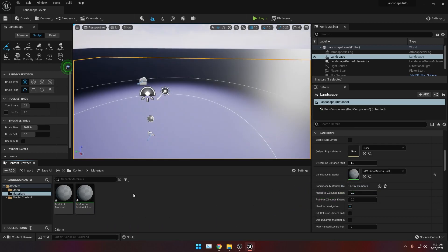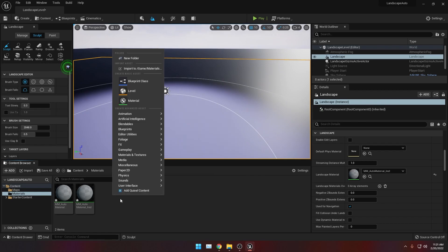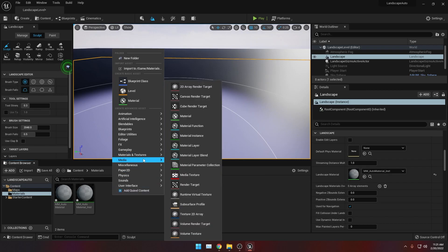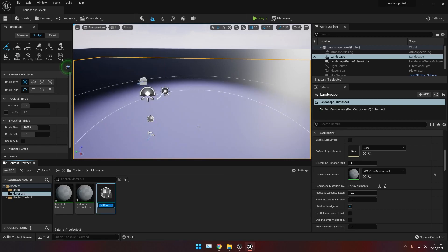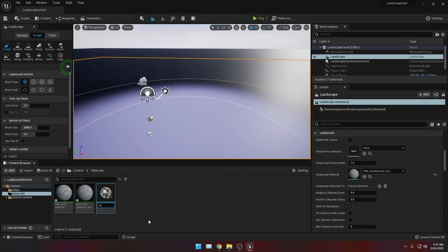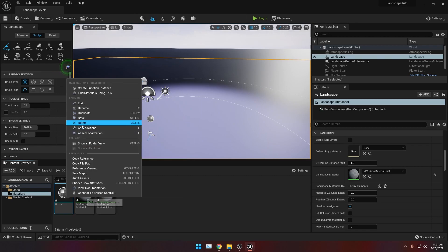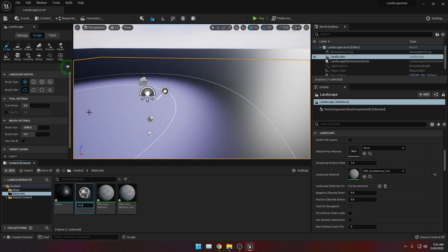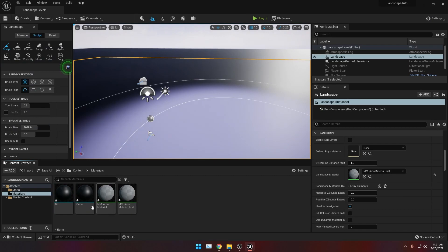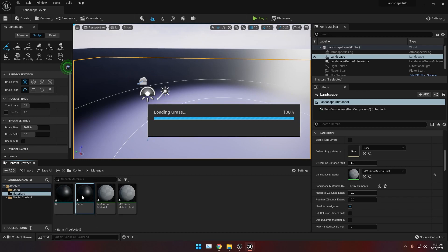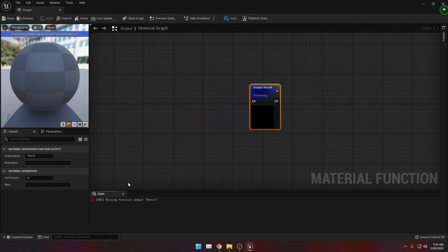Now let's create our material functions. You can do this by right clicking inside the materials folder, go to Materials and Texture, and click Material Function. Let's call this 'grass' because we will be needing grass. Then let's duplicate this and create a 'dirt' material function. Now double click one of the material functions — I'm going to double click grass. And inside this material graph, let's open up our content drawer, then go back to materials and open up dirt.